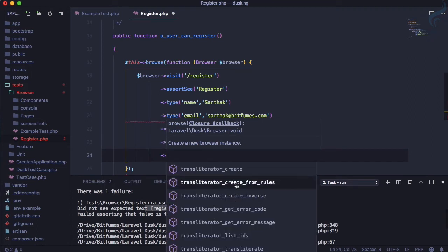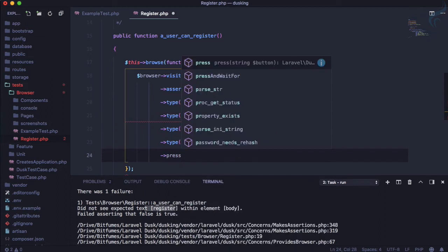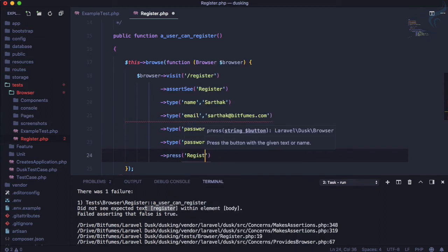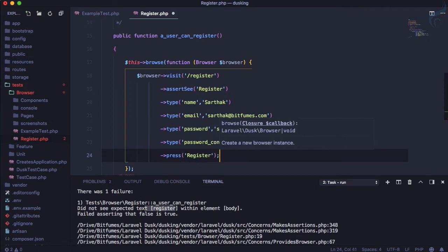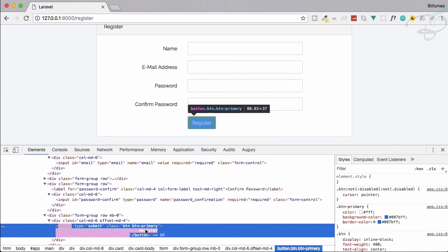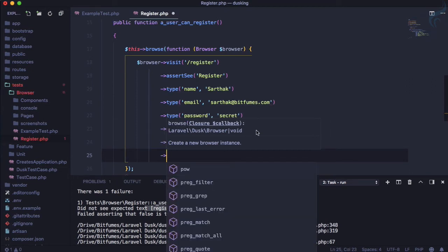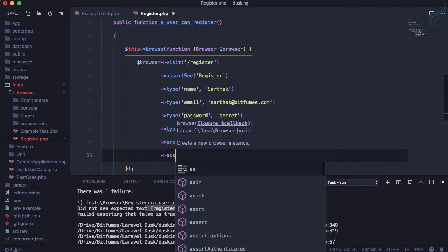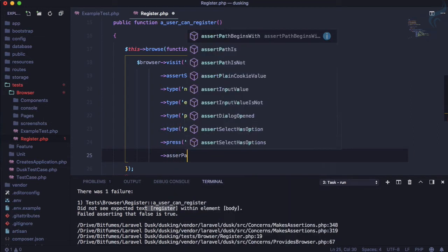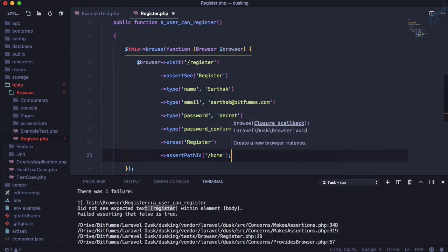Finally we press the Register button. It's very important to give the button name as 'Register' with a capital R. After that, we assert that the path is '/home', because when a user logs in they are redirected to the home page.